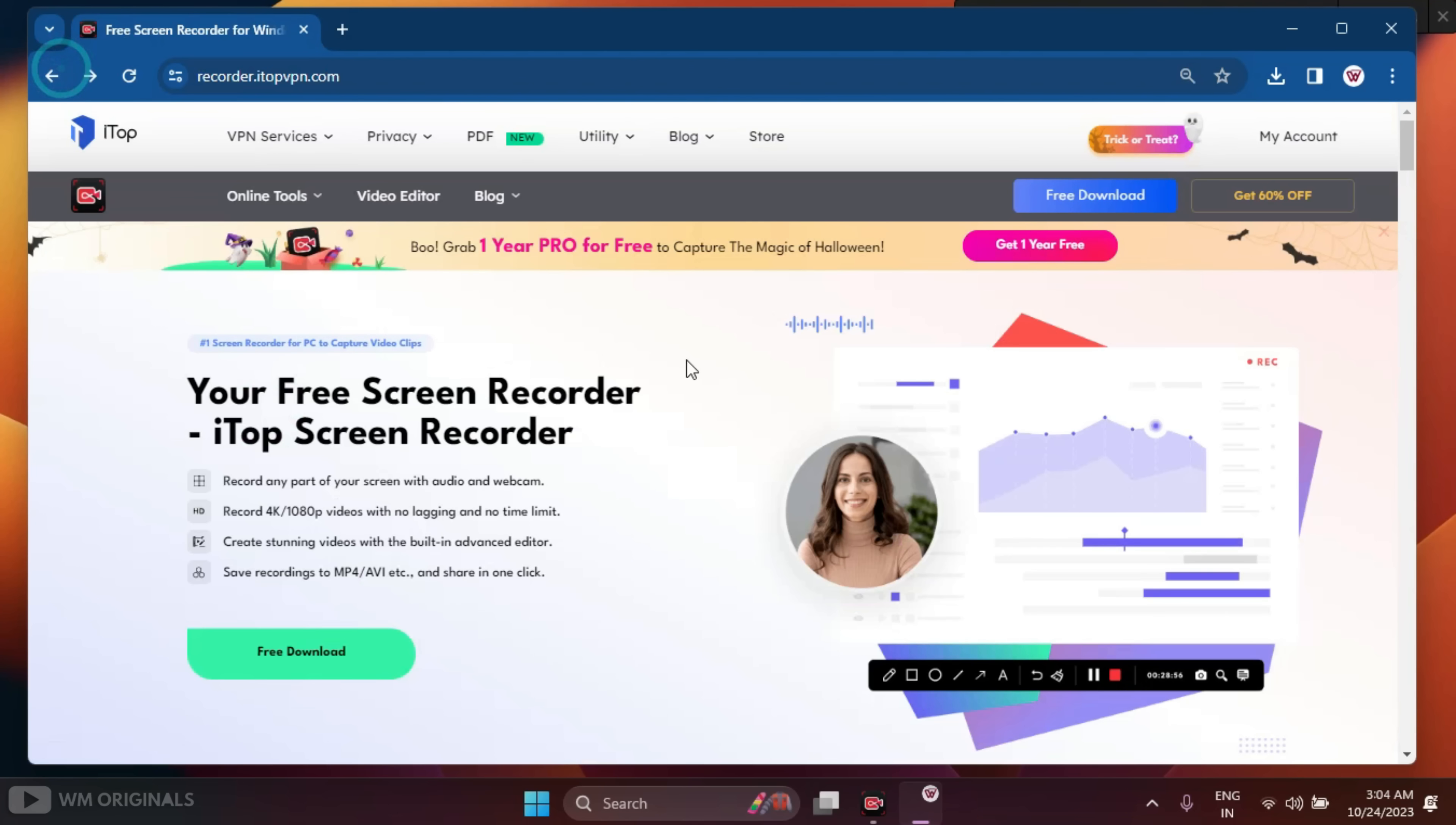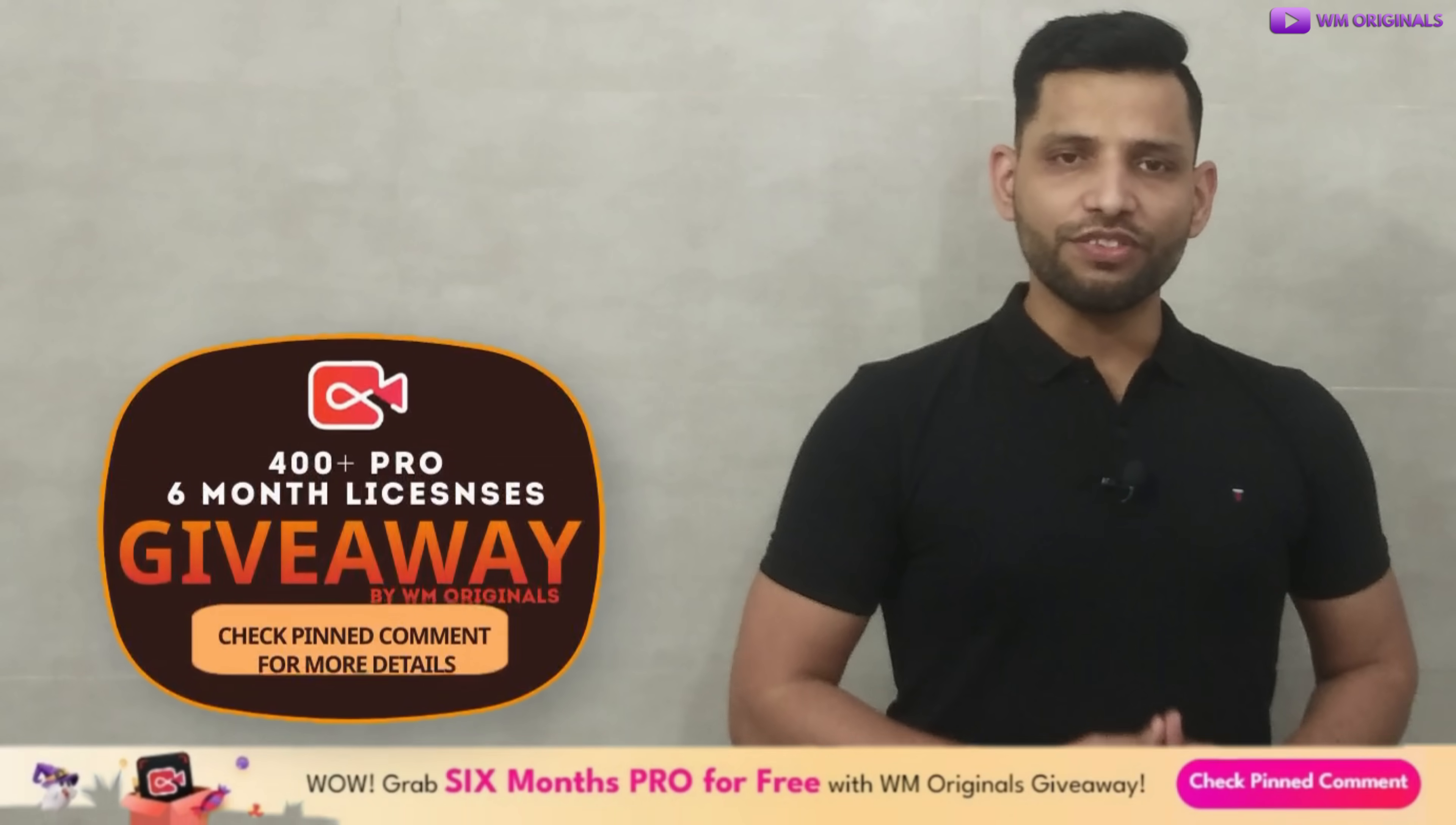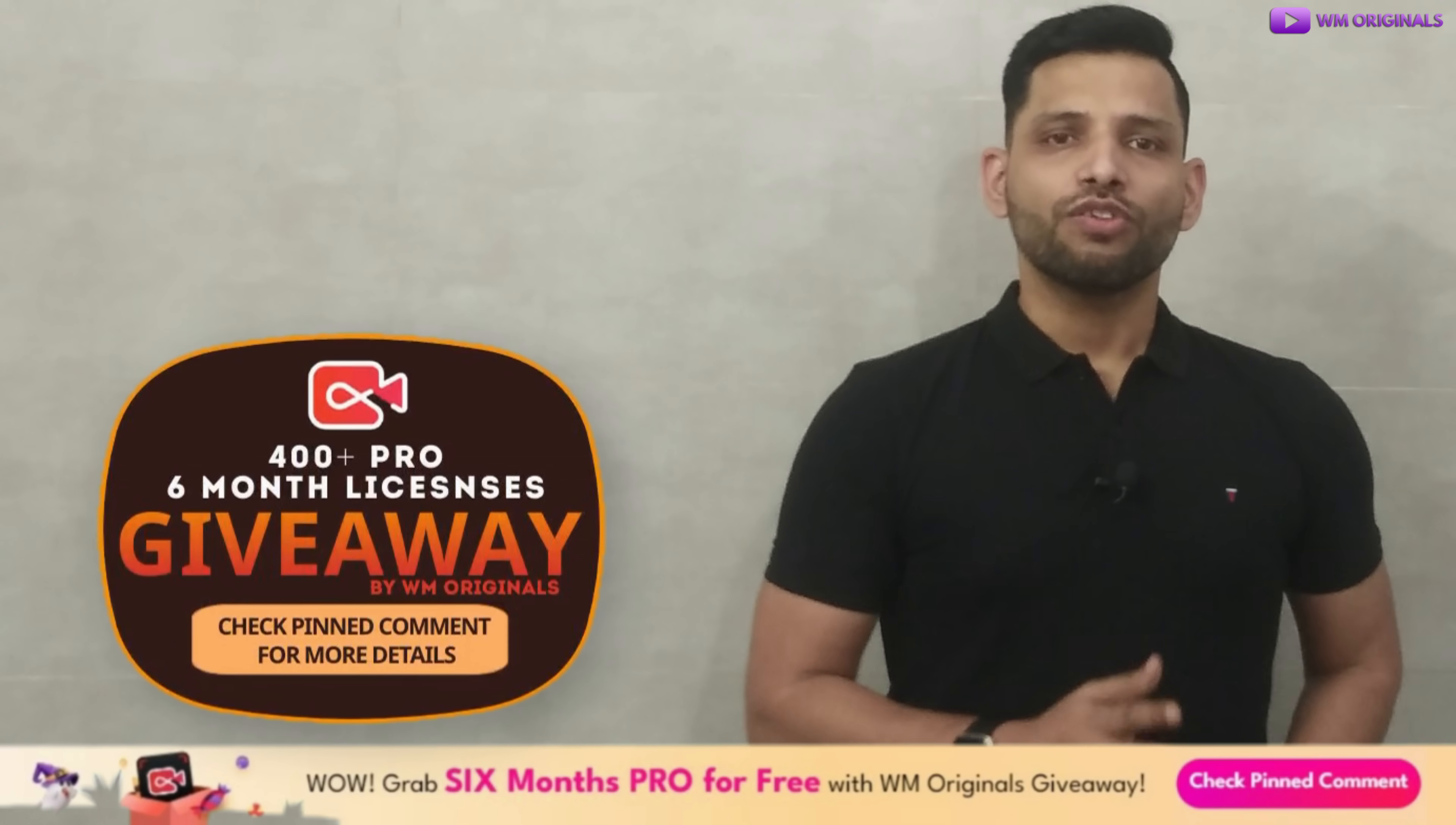So now let's look at iTop Screen Recorder Pro pricing plans. For that, here we are back on the official website. Now click on Get 60% Off. Here we have pricing plans for iTop Screen Recorder. You can enjoy 60% off on iTop Screen Recorder Pro that offers screen recording and video editing features all without any watermark. Wow, that's some insane deal.